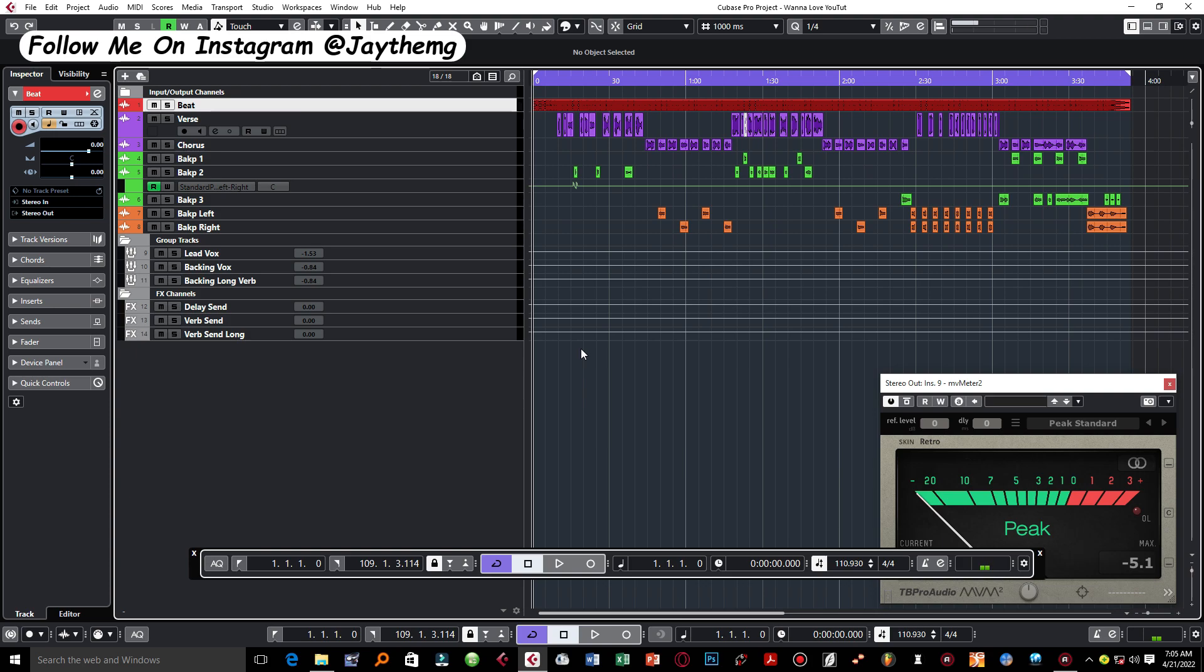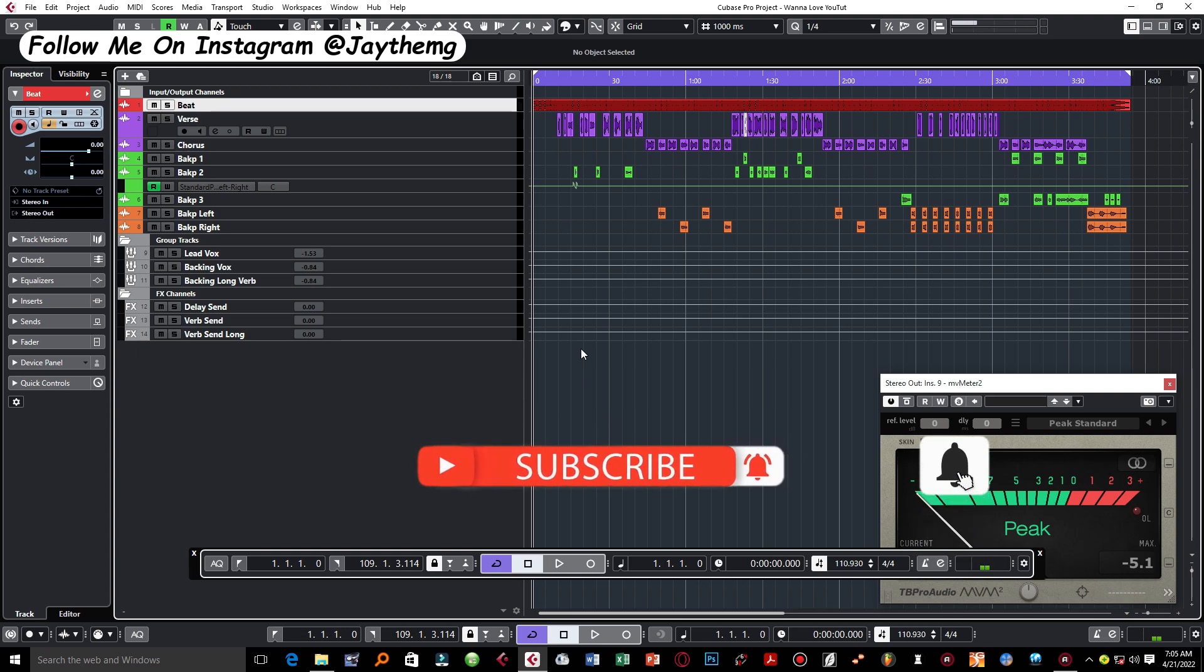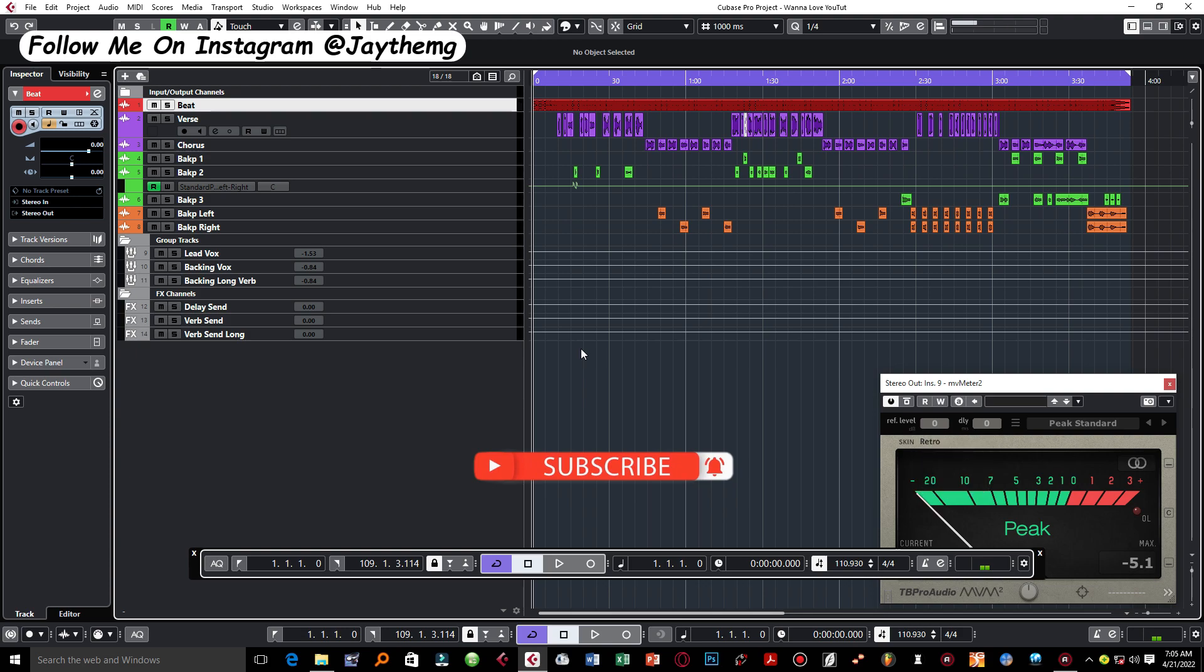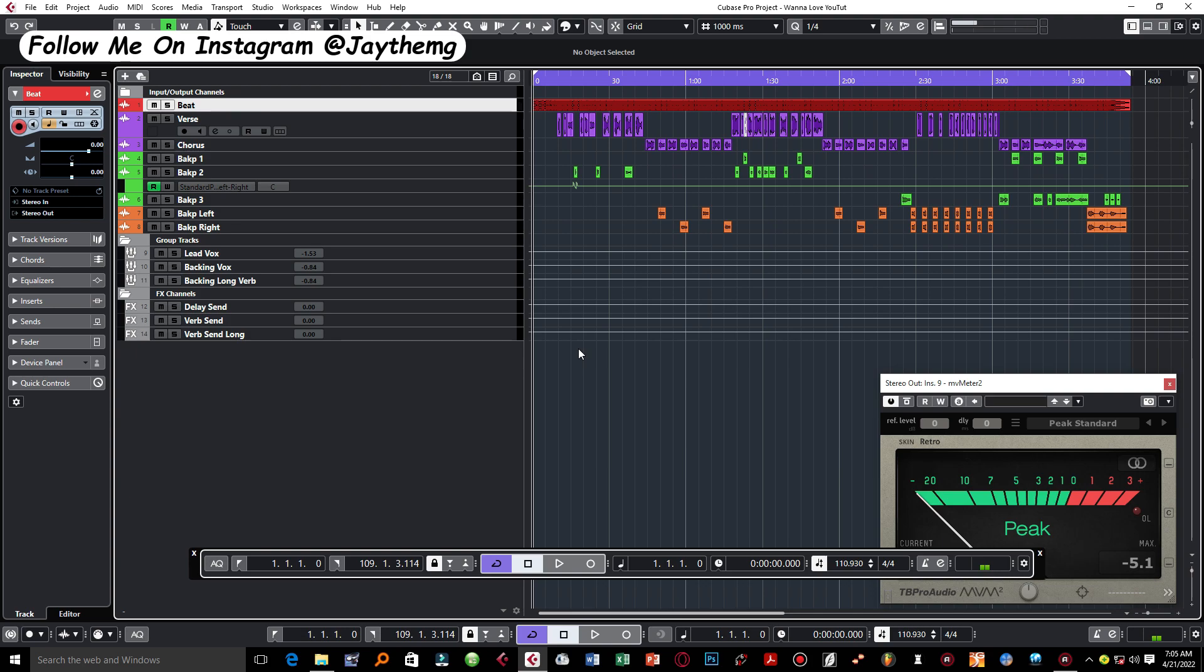I make music production tutorials on YouTube in Cubase and Apple Studio, so consider subscribing. Click that post notification bell so that you get notified every single time I upload a brand new video. Let's start by doing the simplest.